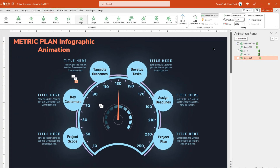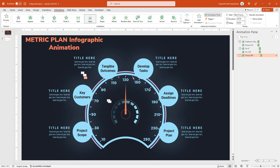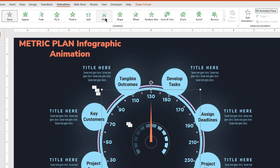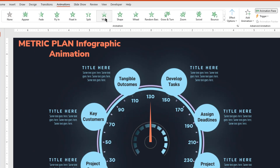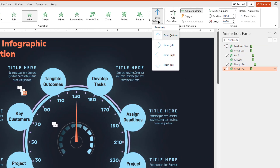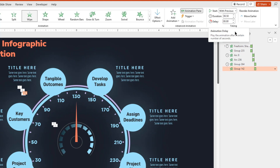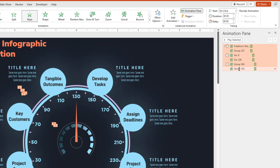Now carefully select the group of pointers which are above these numerical values, and then apply wipe animation. Change the direction from top under effect options, and start it with previous. Now select all these animations and then increase the duration to 0.75 seconds.